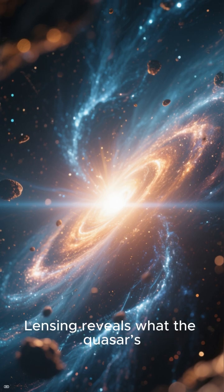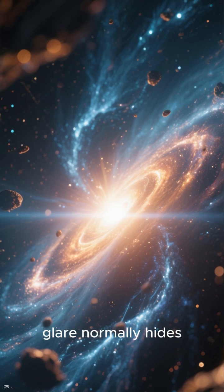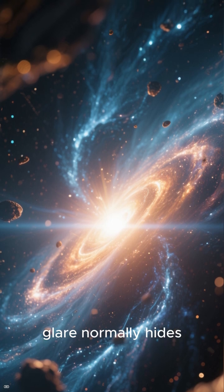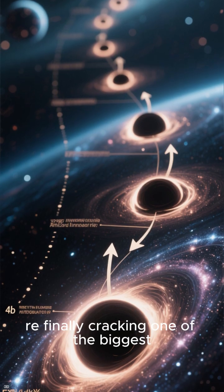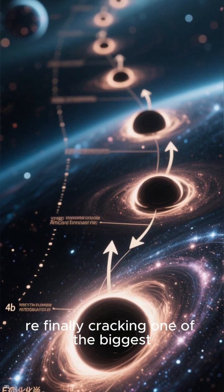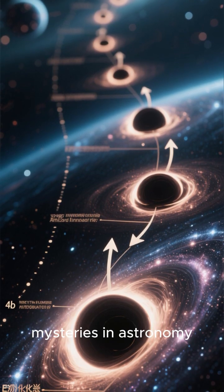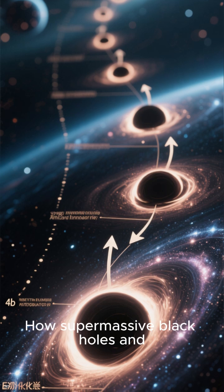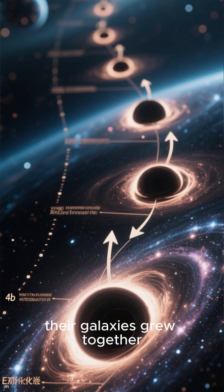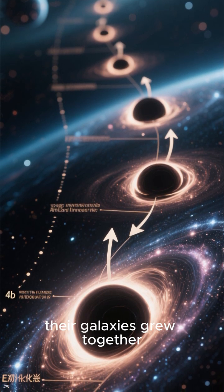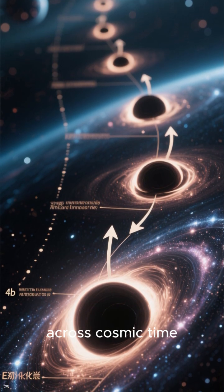Lensing reveals what the quasar's glare normally hides. And that means we're finally cracking one of the biggest mysteries in astronomy. How supermassive black holes and their galaxies grew together across cosmic time.